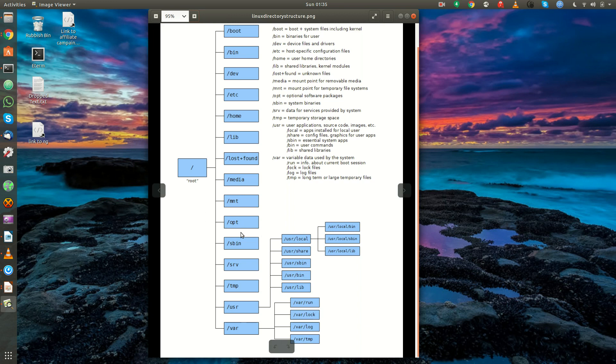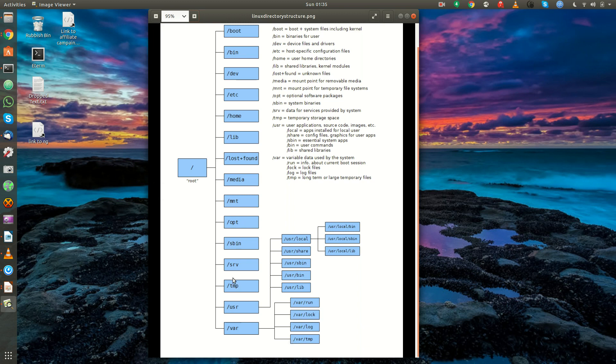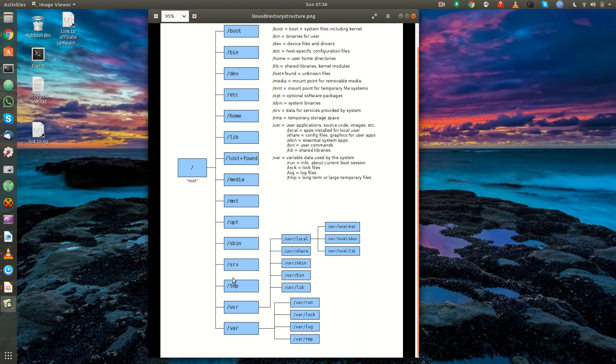Moving right along, sbin, it's very similar to slash bin, but these are where the system-specific binaries live. We'll get a little more into that later. You have slash srv or slash server. This is data for services provided by the system. And then you have slash temp, which is a temporary storage space. A lot of programs will create temporary files and they'll store them here. And this is a directory that gets cleared out whenever you reboot your system.